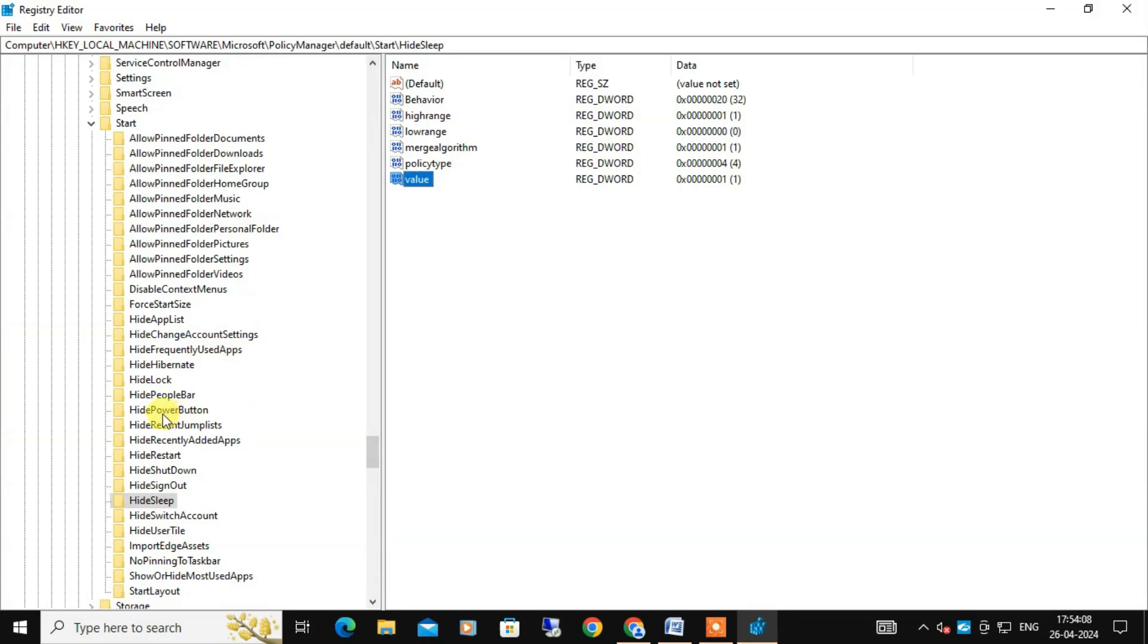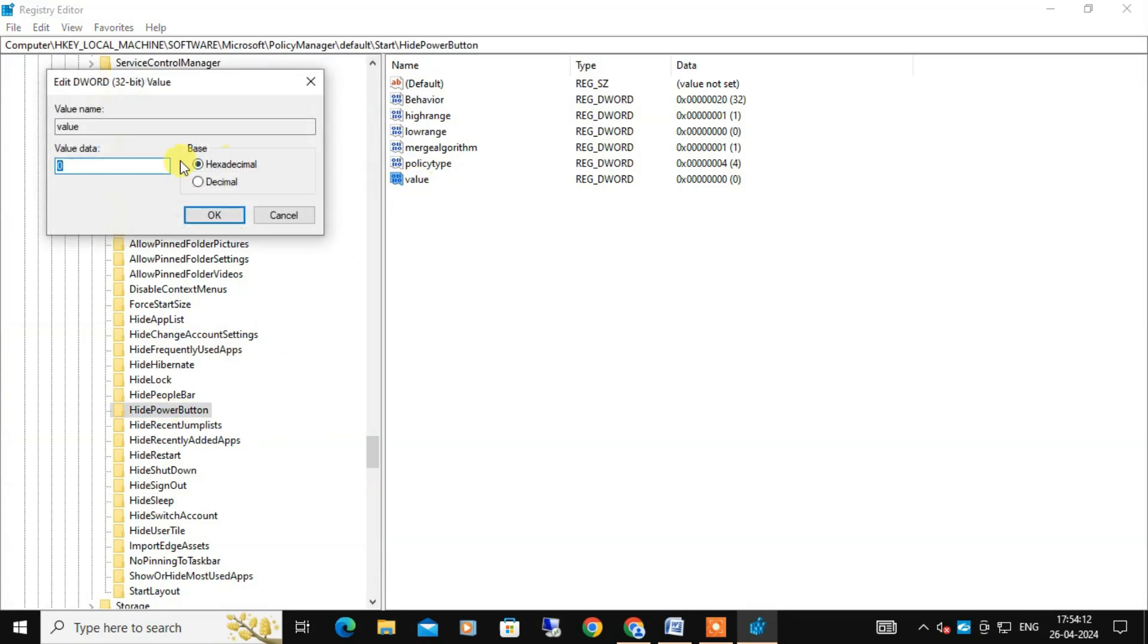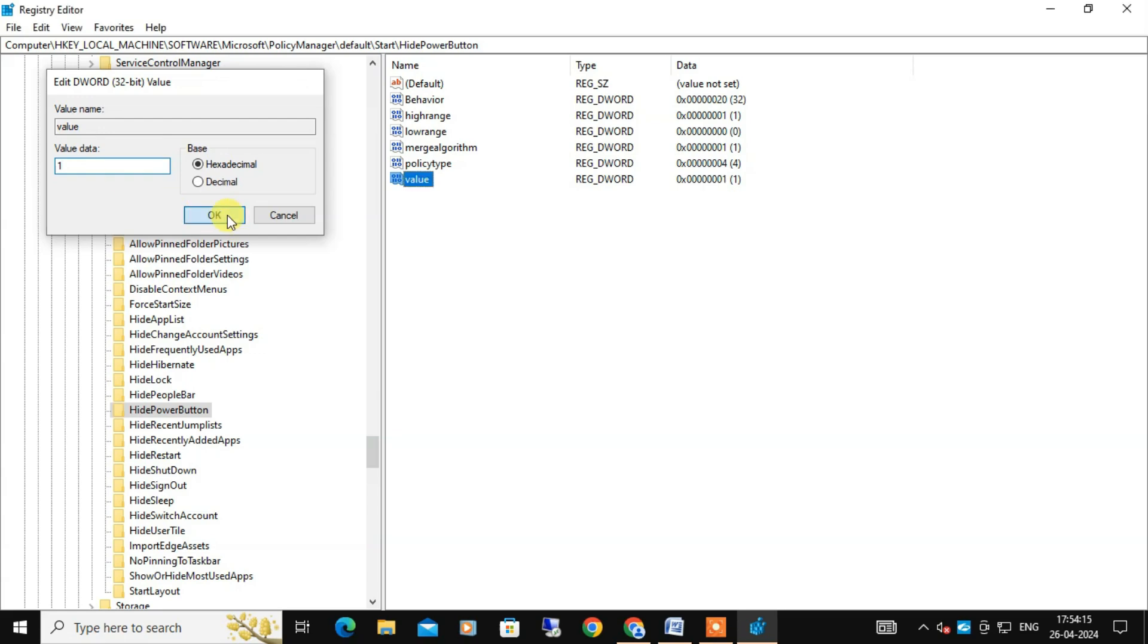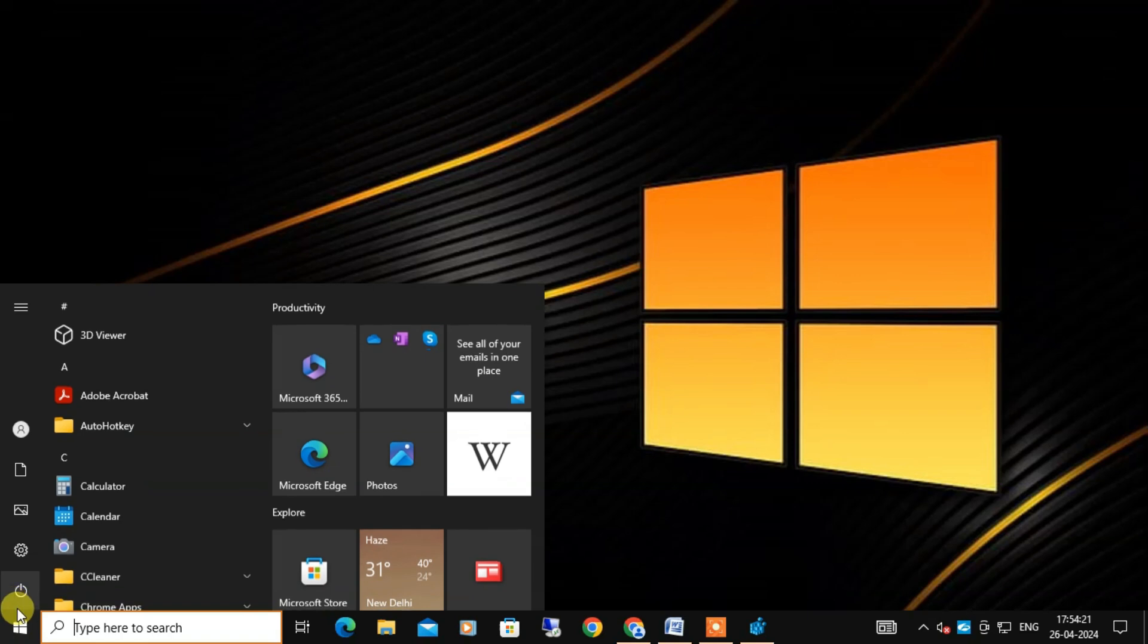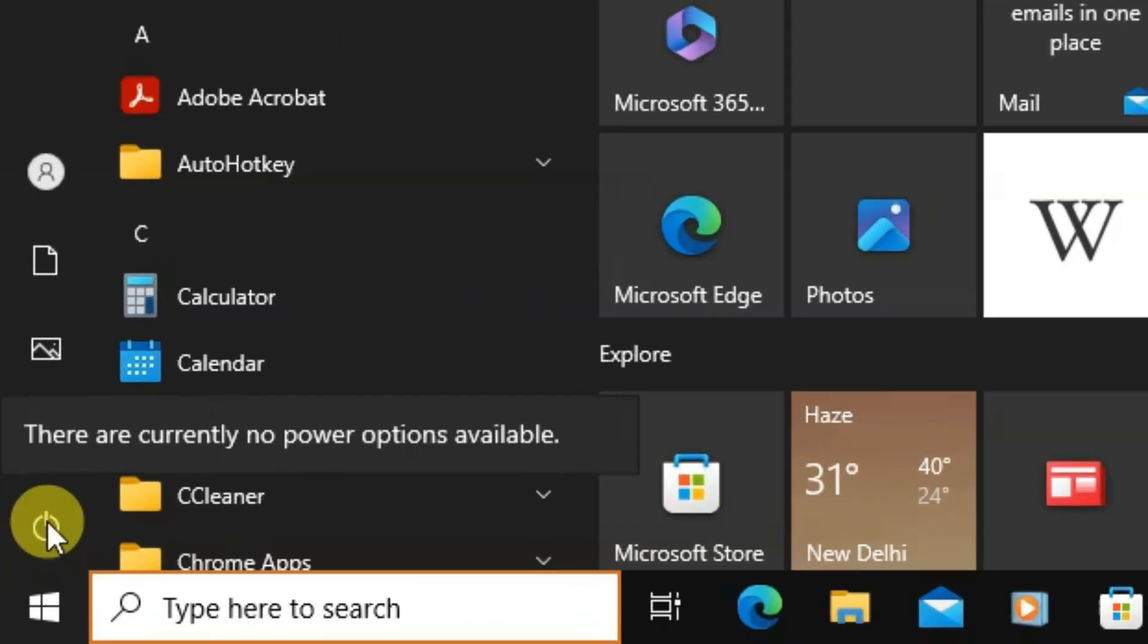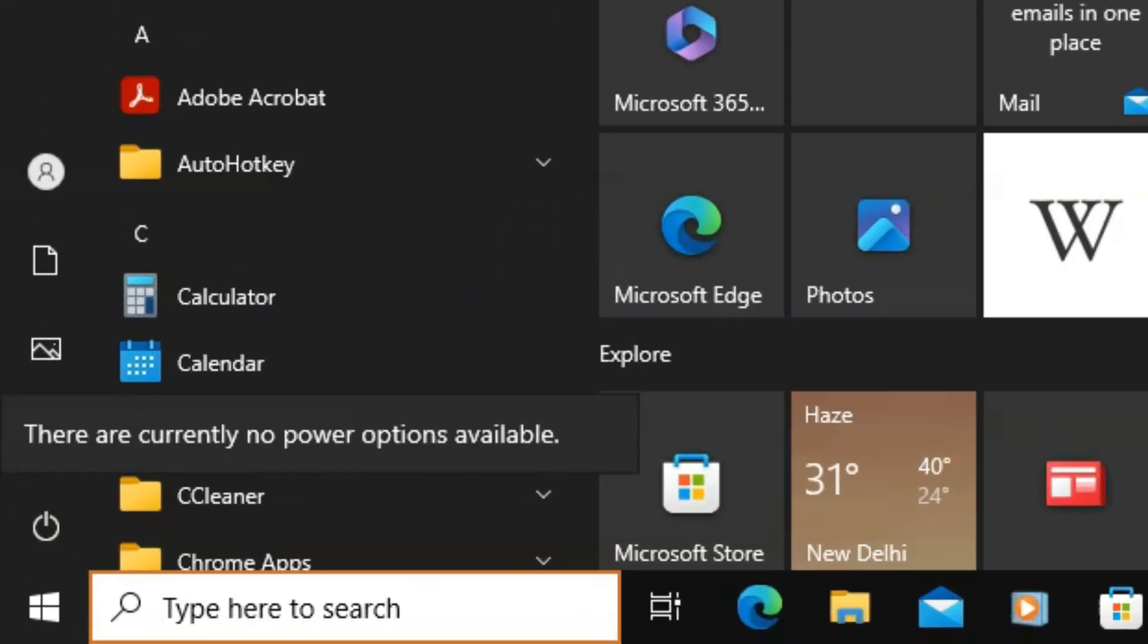For that, same way double click on the power button and change the value data to 1 and click OK.